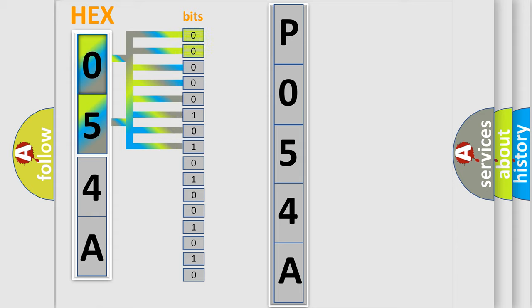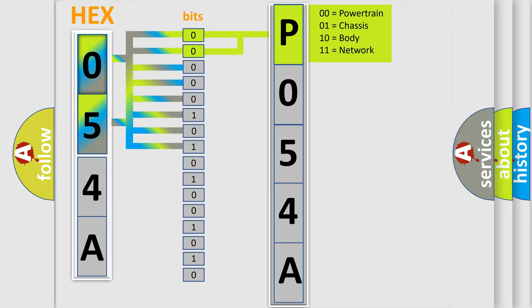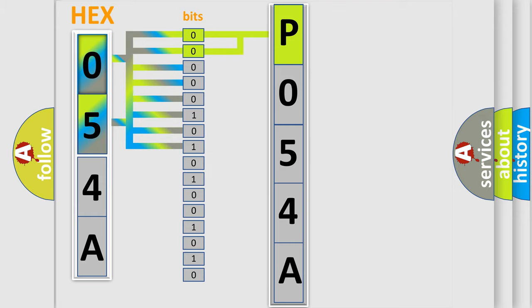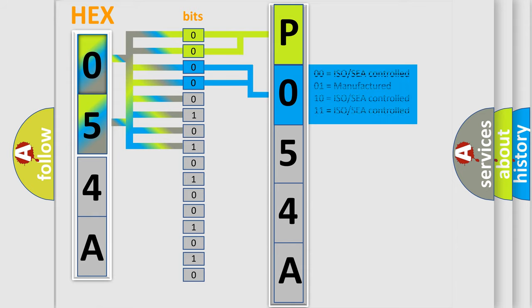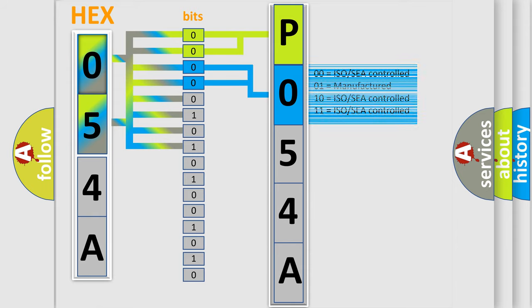By combining the first two bits, the basic character of the error code is expressed. The next two bits determine the second character. The last bit styles of the first byte define the third character of the code.